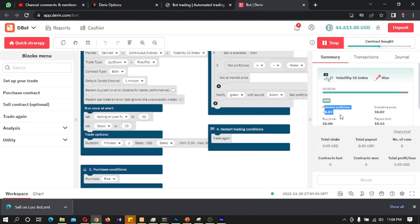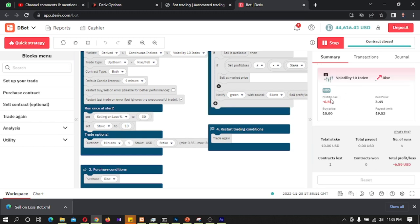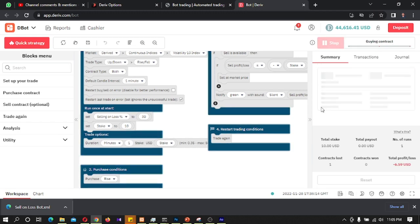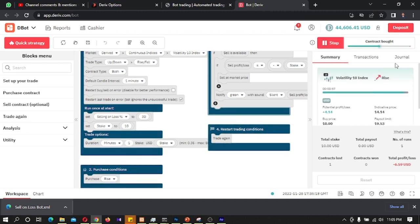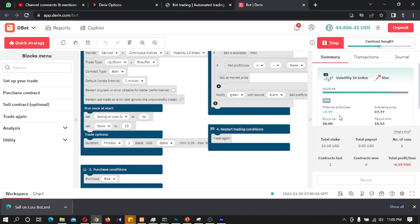We can see our potential profit/loss here. If this potential profit/loss gets less than minus 3, the bot will sell the trade. Minus 3 is because we set the selling loss percentage to 30%, and the stake is 10 dollars — 30% of 10 is 3 dollars. Yes! As soon as 3 dollars was exceeded, the bot sold the first trade.